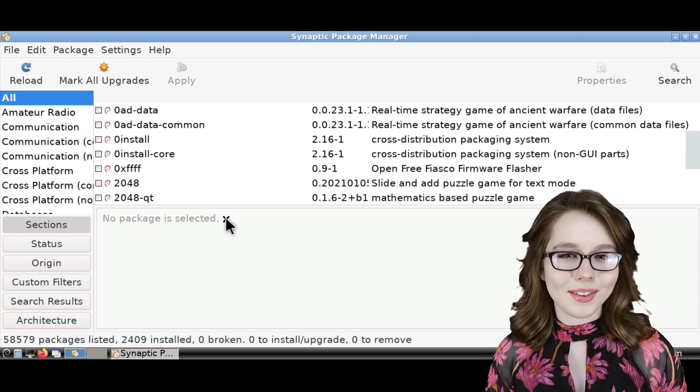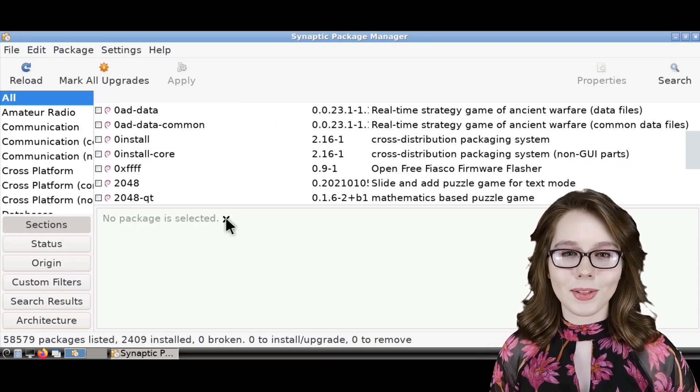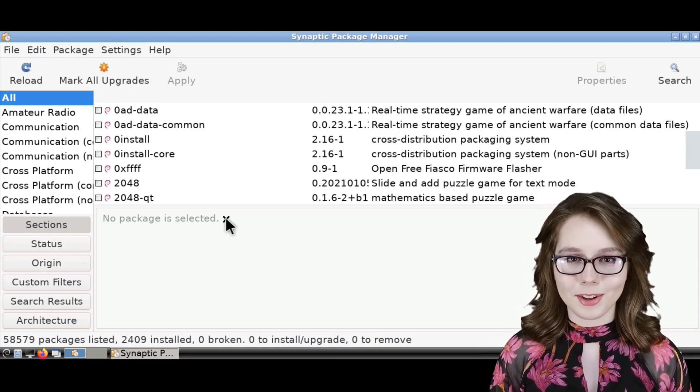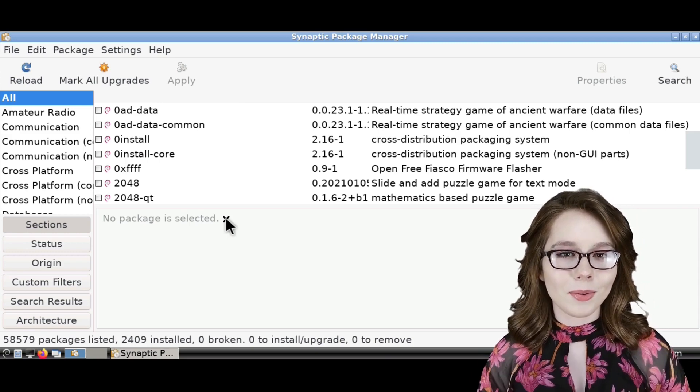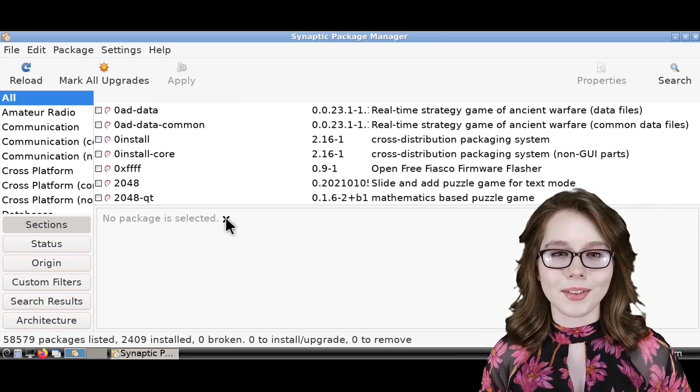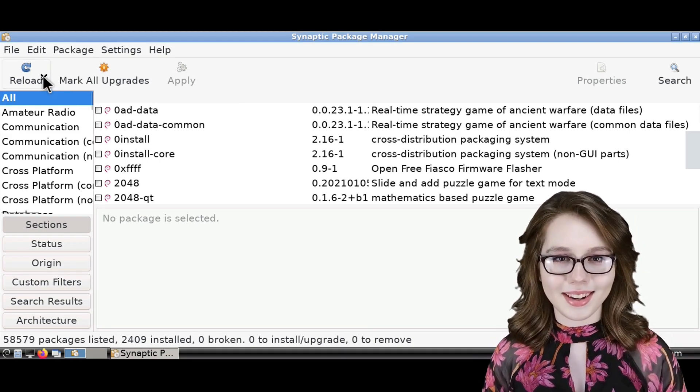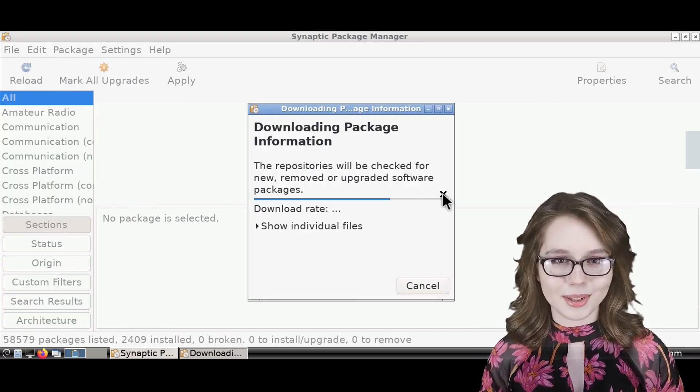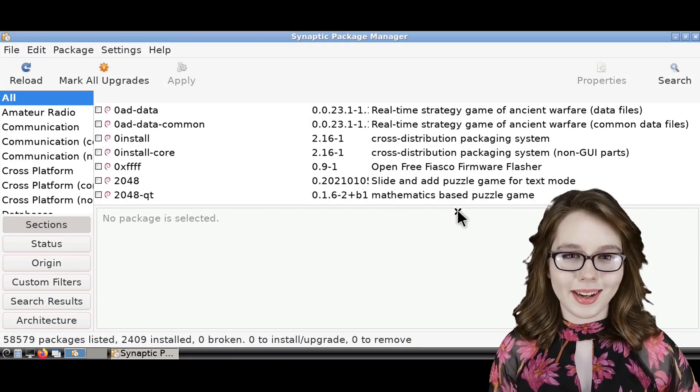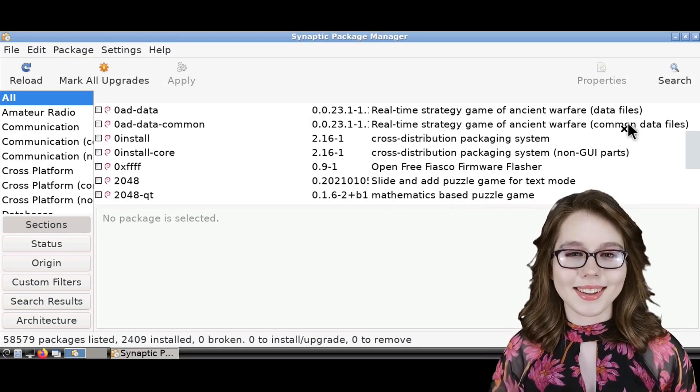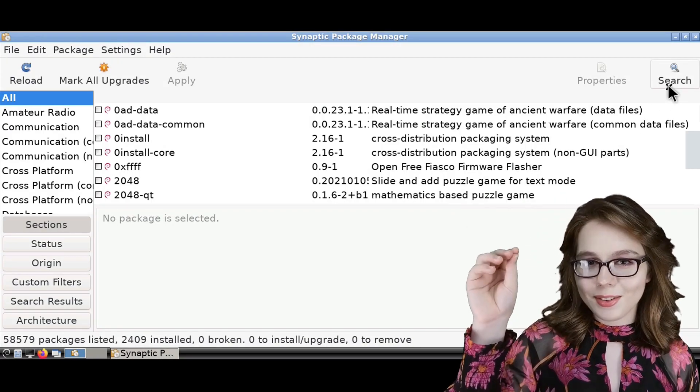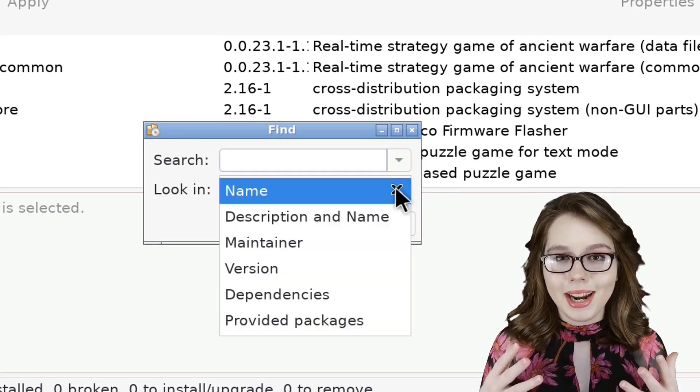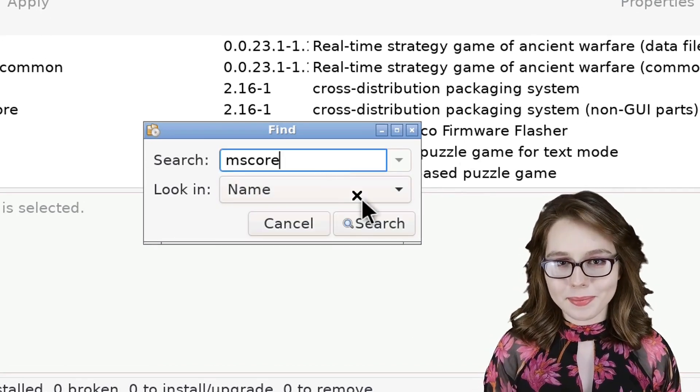Now we are going to install mscore fonts through the Synaptic package manager. First, we'll need to be online because we are going to click on the reload button to get an up-to-date list of the available software in Synaptic. When Synaptic is done reloading, we can then click on the search button and search by name for mscore.